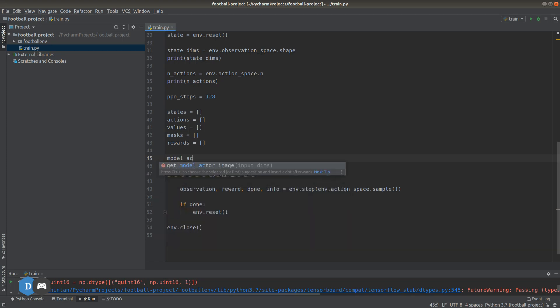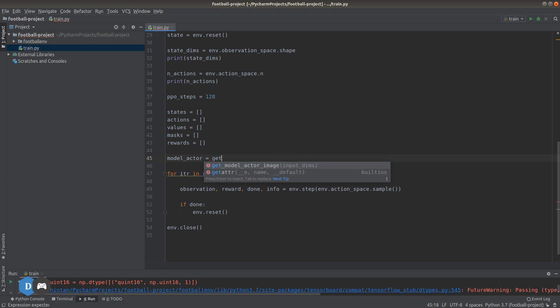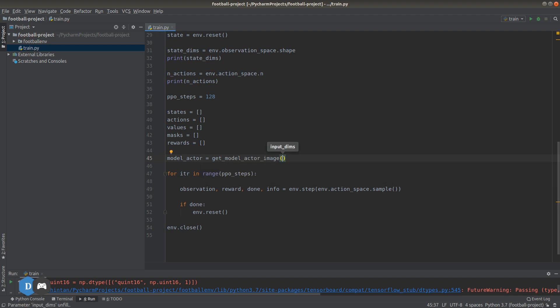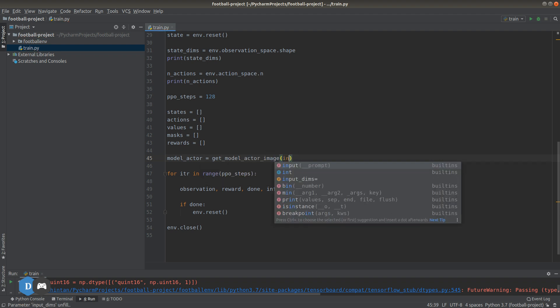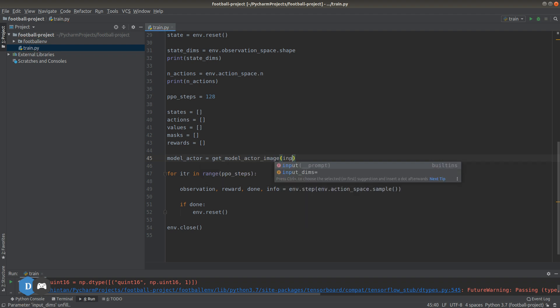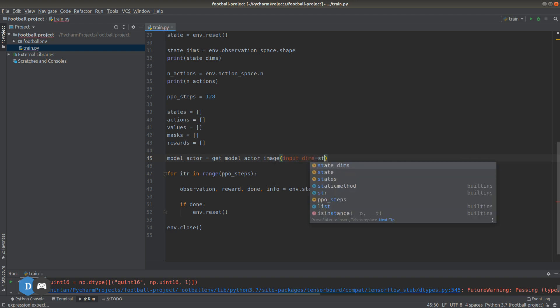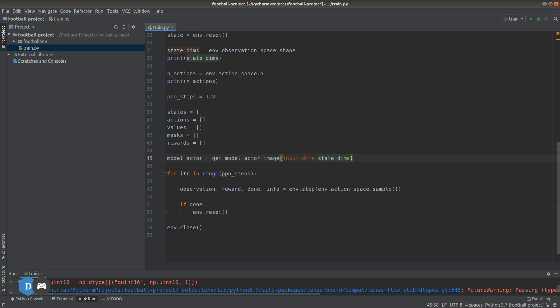Let's create this model using the function we just defined above. The input shape will be the dimensions of our observation space that we obtained earlier in the code.